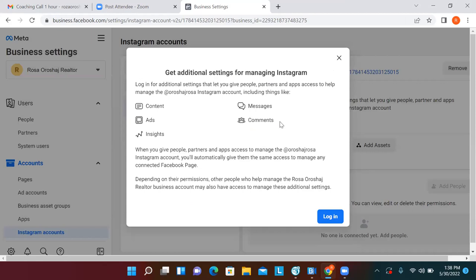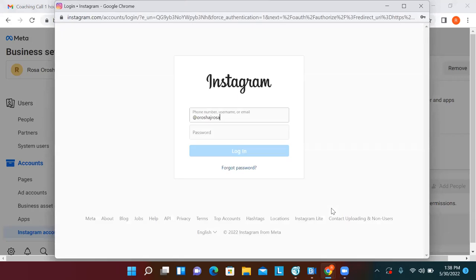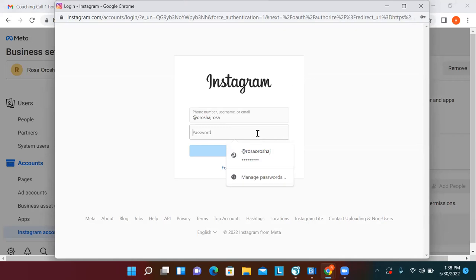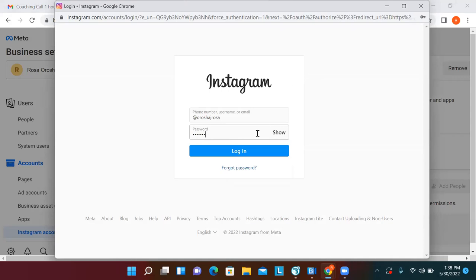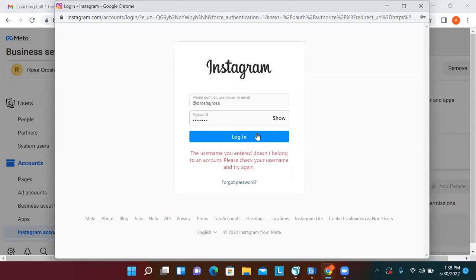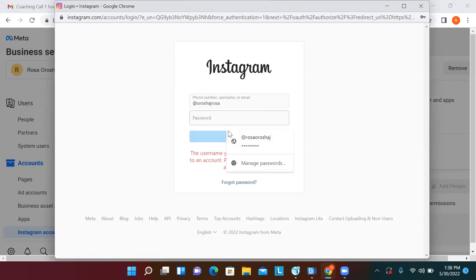With your Instagram right now you have a personal profile. All this is doing is switching it to a business profile — it's the same account, it doesn't look any different. All it does is give you the ability to run ads through Instagram, plus it gives you all the analytics and metrics. Instagram calls it a 'Professional Profile' but it's a business one. Take away the @ sign from the username field and log in.